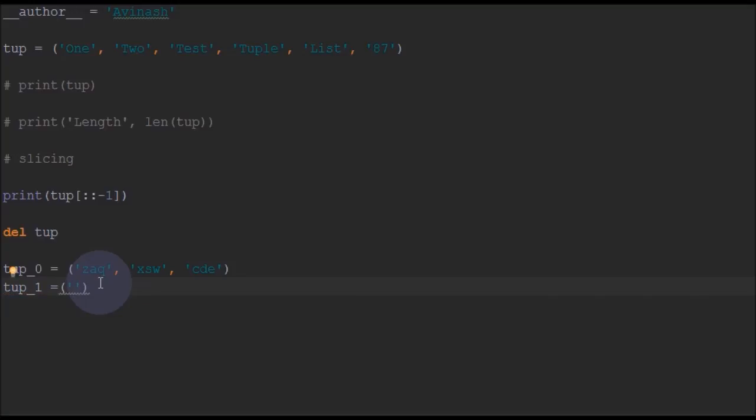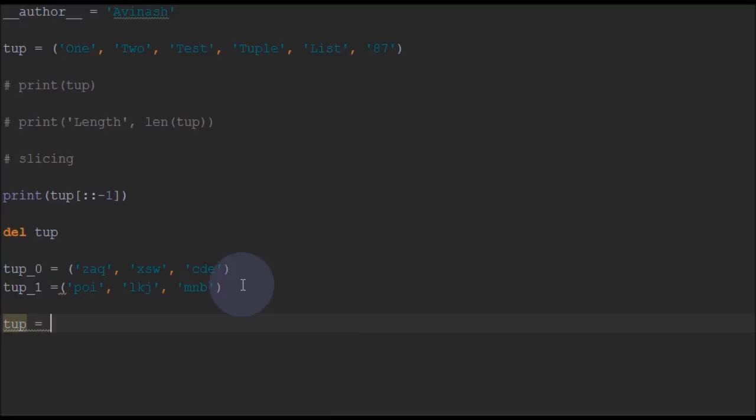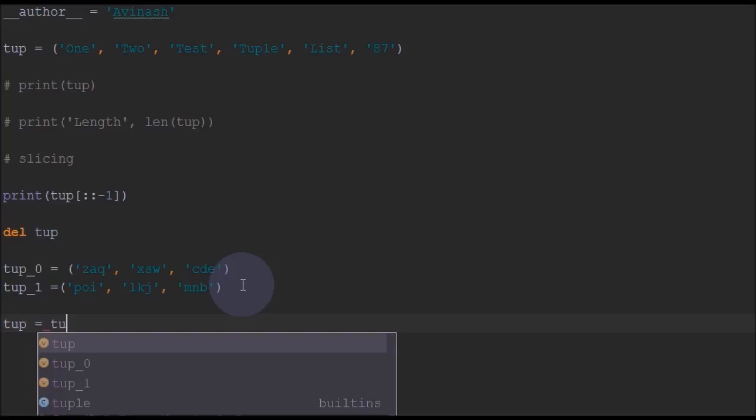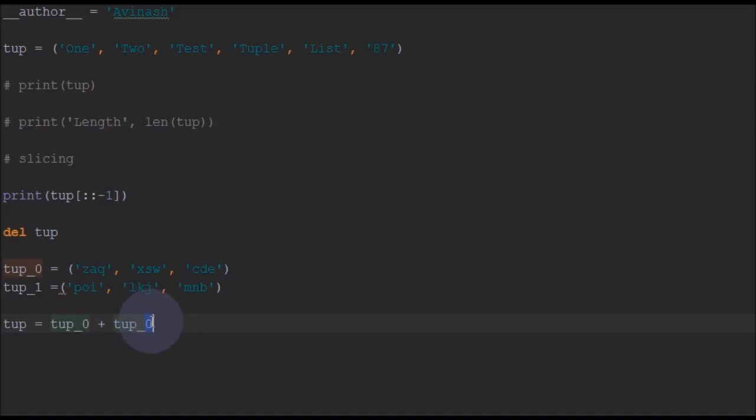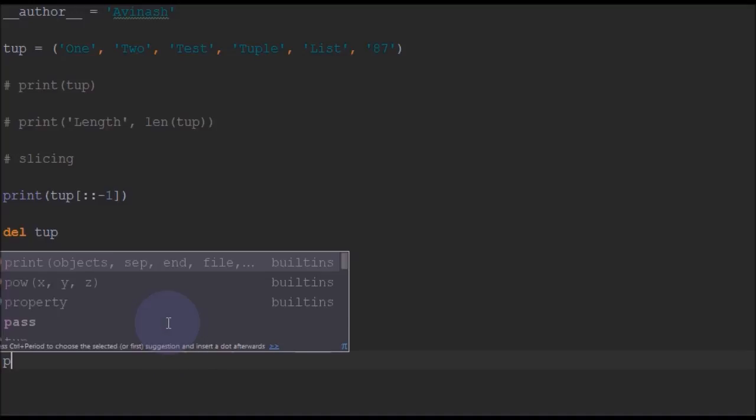And now I have defined another tuple. So you can concatenate two tuples by using just a simple plus operation. You can concatenate these two tuples using this simple operation. So now if you can print the tuple.